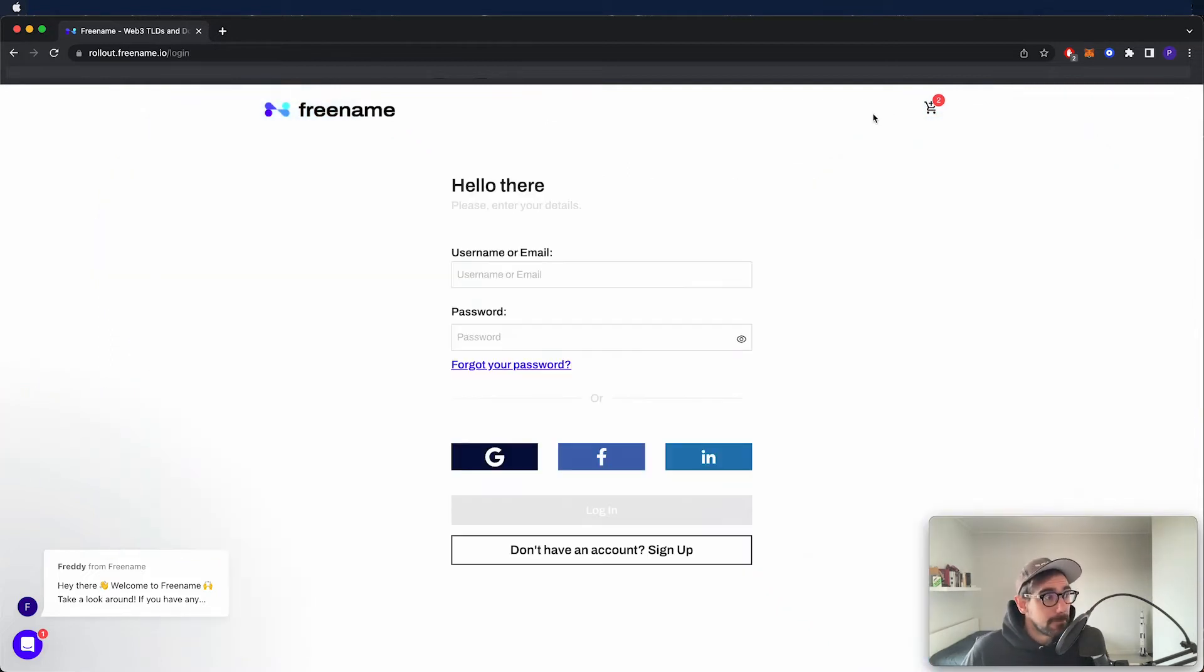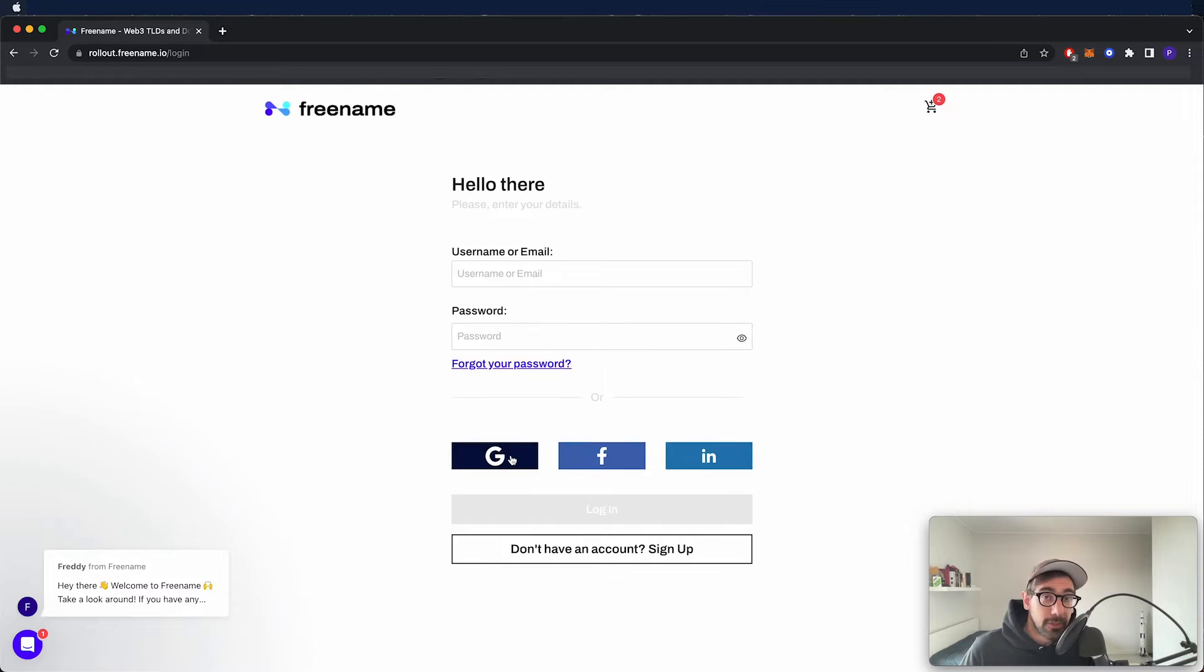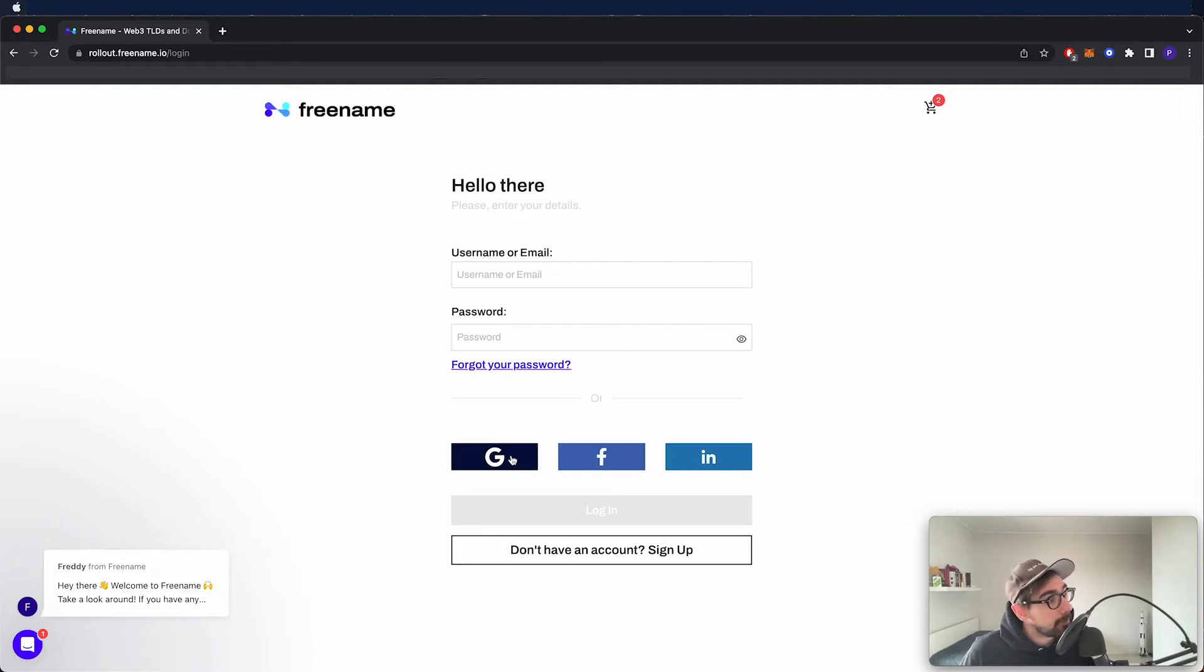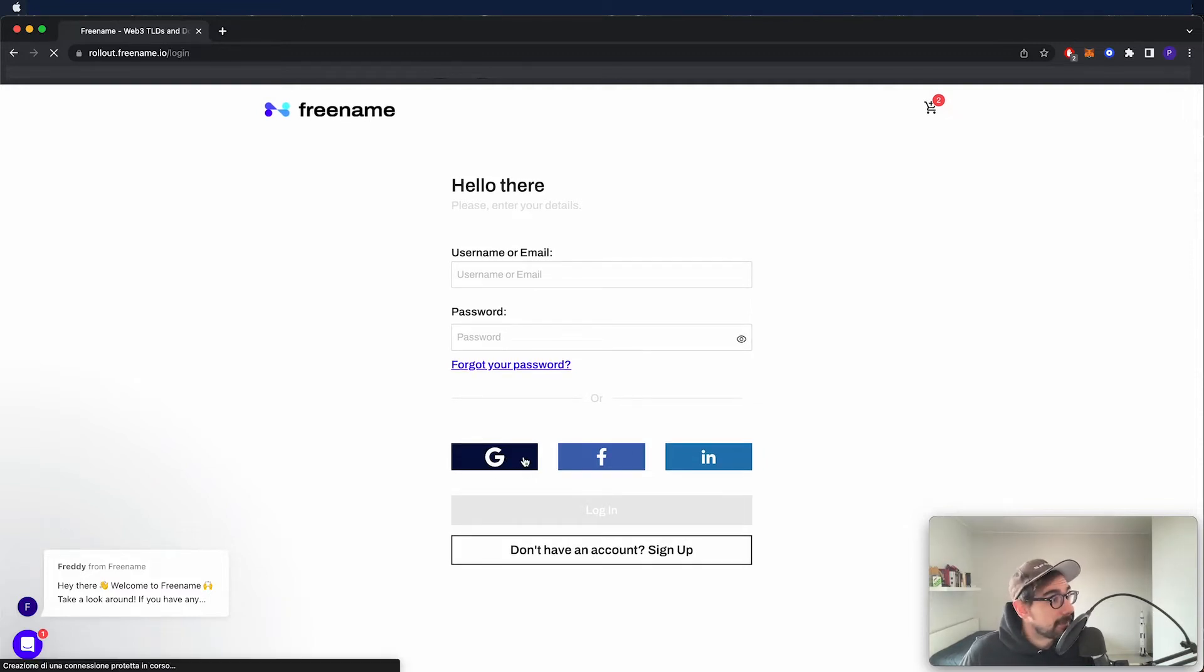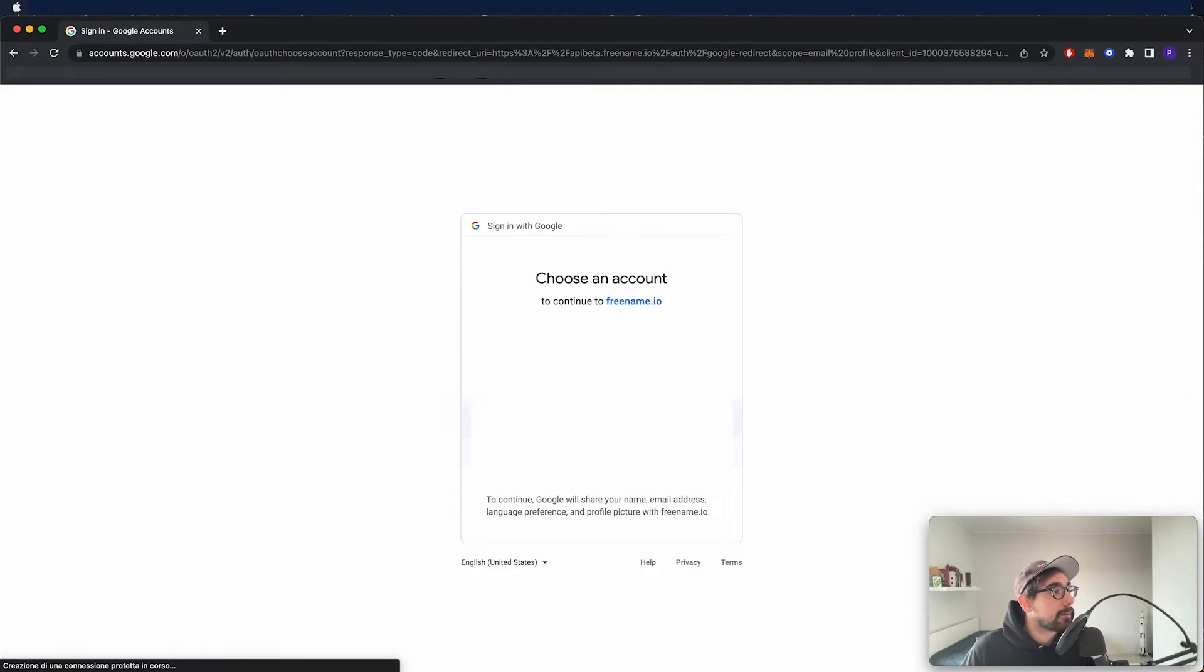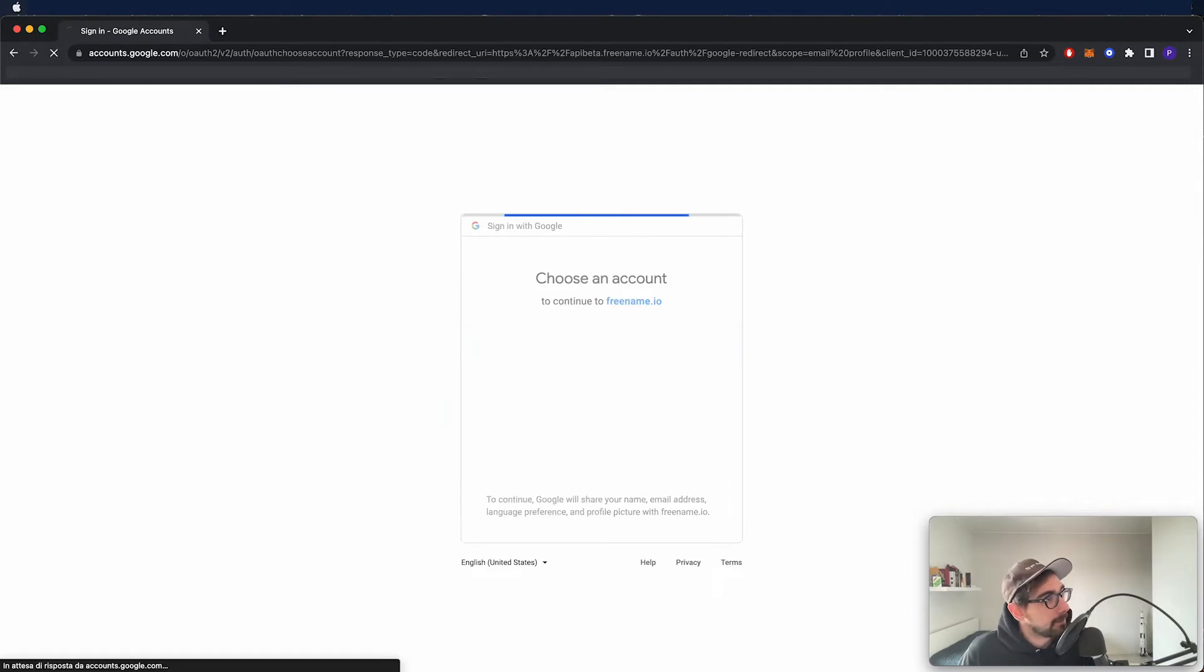Let's start by logging in. As you can see, we've got multiple choices. We can log in with Google, with Facebook, LinkedIn. I'm just going to go ahead and press on Google and log in.